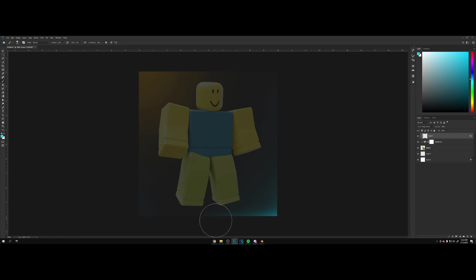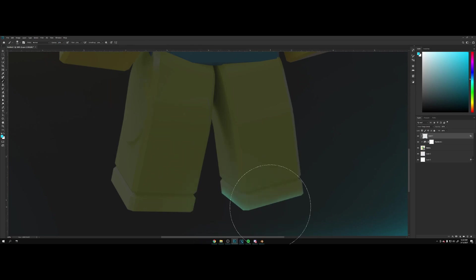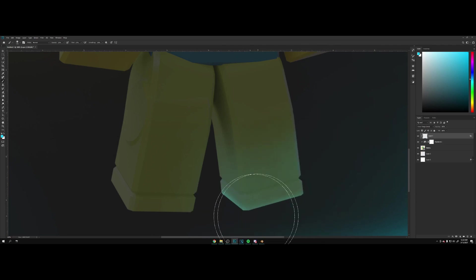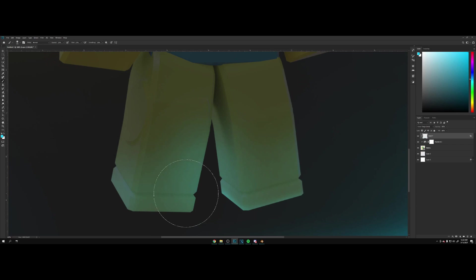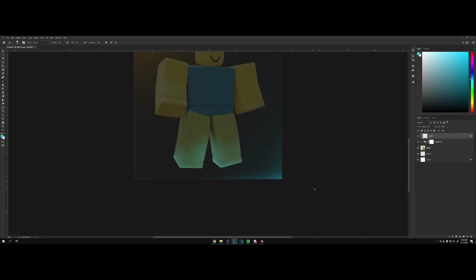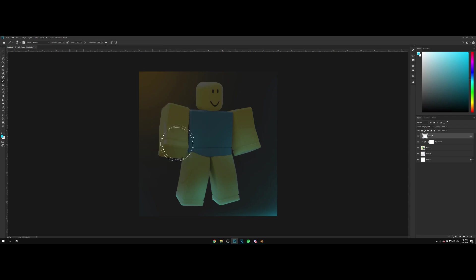From here we're going to use our brush tool and we can start painting. If we zoom in, start painting over here as you can see. Increase the size, decrease the opacity, start painting like this right here. Lower this down and start painting over here. There we go. Up here as well.